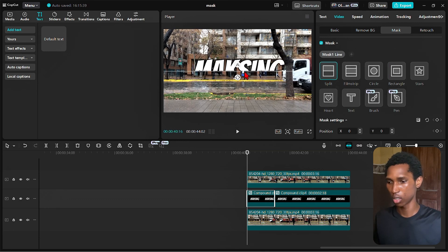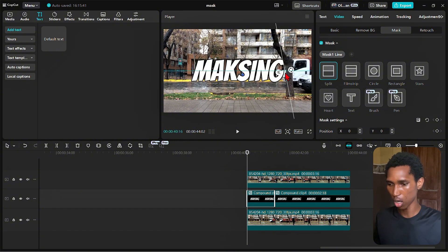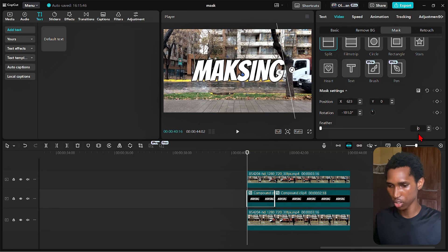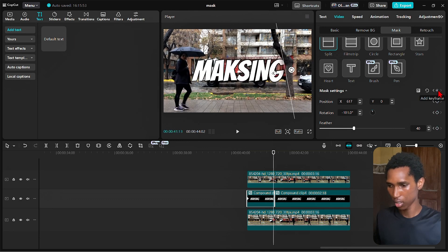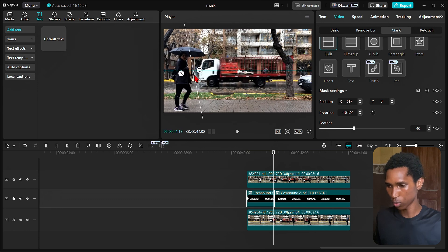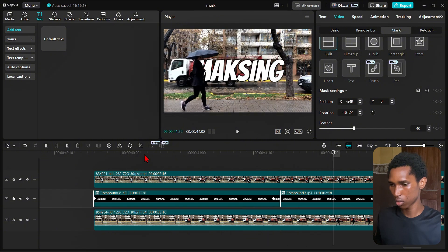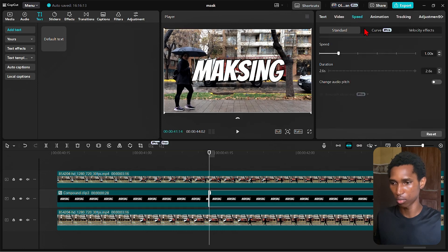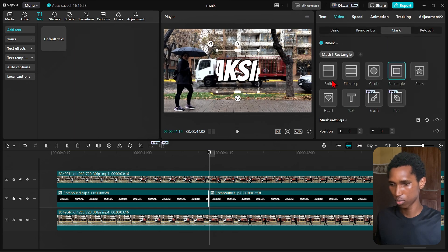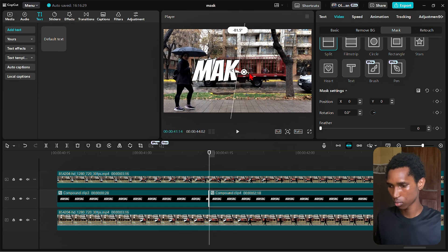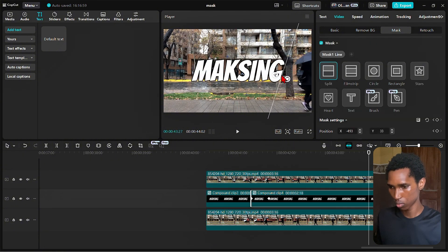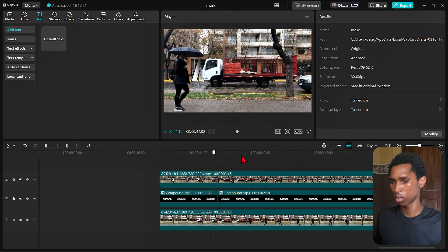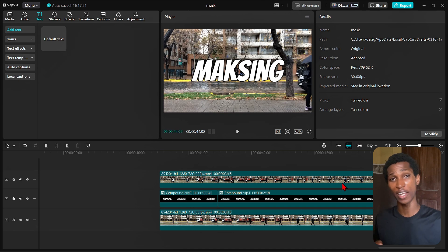I come to video mask and add a split mask. Around where the car is, I add about 30 to 40 feathers, then apply keyframes so by the time we reach the end the mask has fully moved. Playing it back — the lady is walking in front of the masked text. I apply the same keyframe and split mask to the second clip, and that's it.